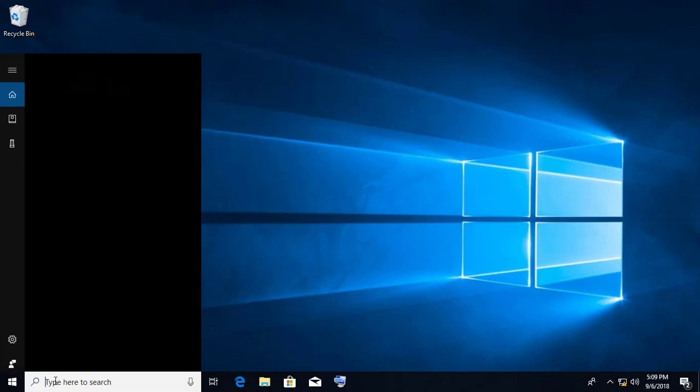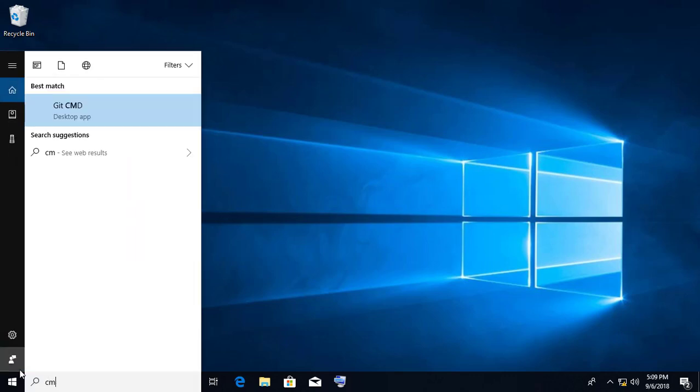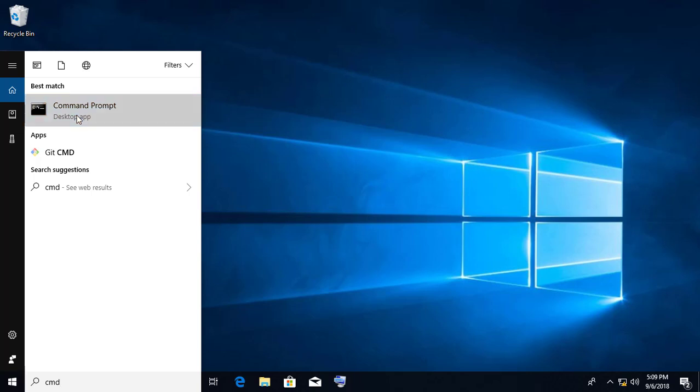Type CMD in search bar. Right click Run as administrator.